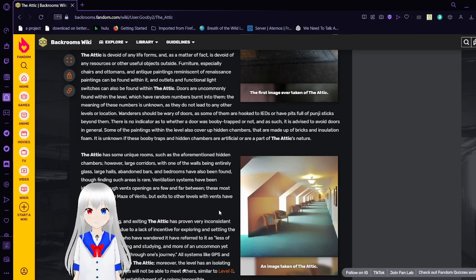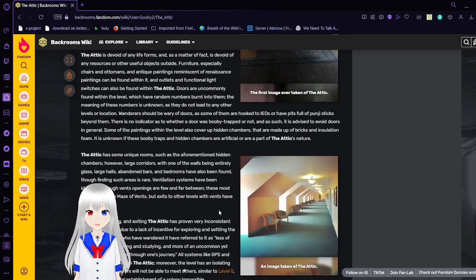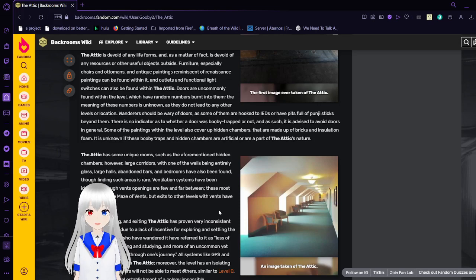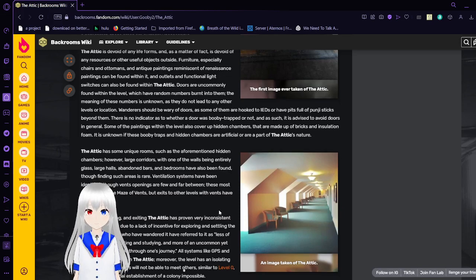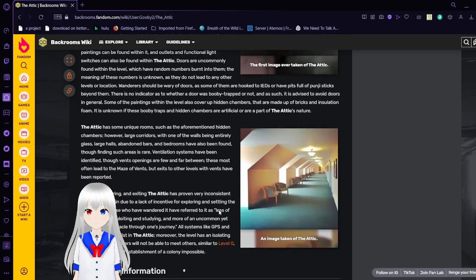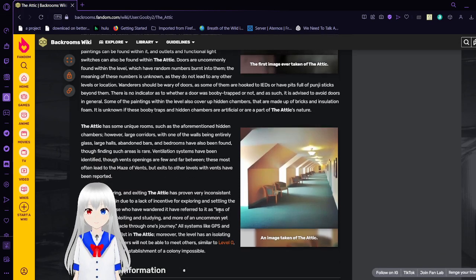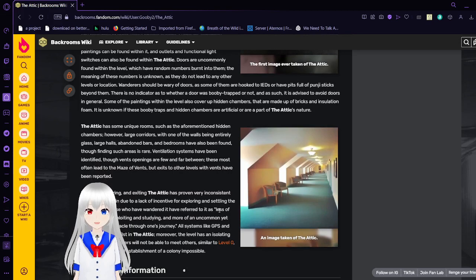Antique paintings reminiscent of Renaissance paintings can be found within it. Outlets and functional light switches can be found within the attic. Doors are uncommonly found within the level, which have random numbers burned into them. The meaning of these numbers is unknown, as they do not lead to any other levels or locations.